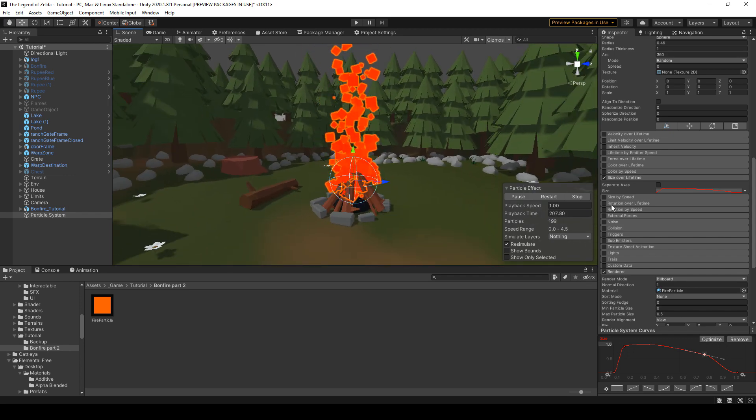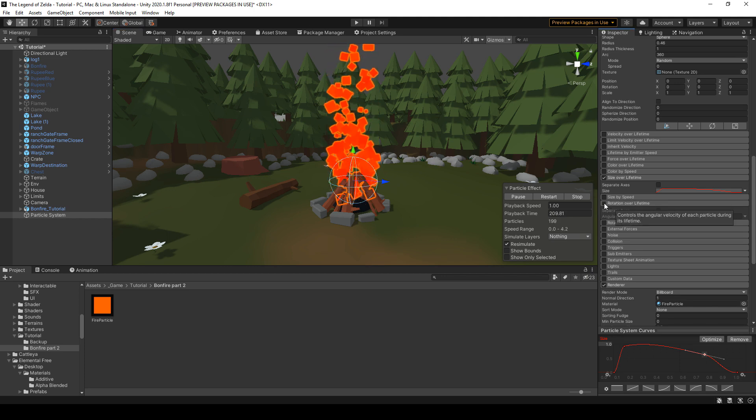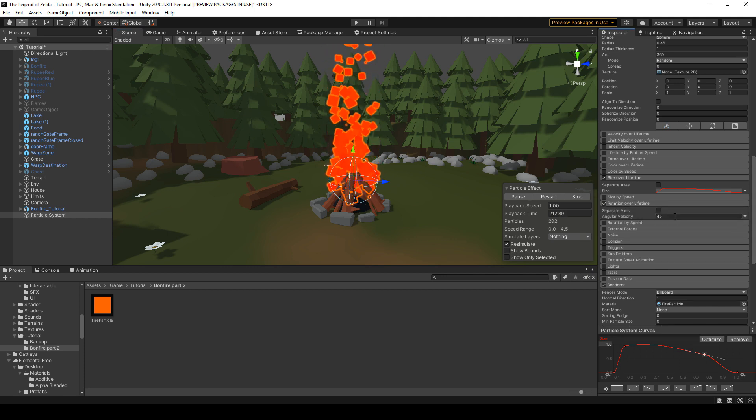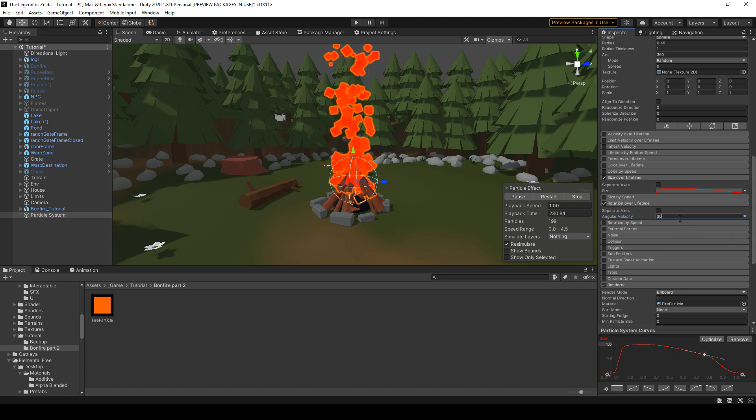The fire is dense at the bottom and then it gets smaller and smaller. Now let's make it rotate during the lifetime. Rotation over lifetime. Put the value you want here, you can tweak around.